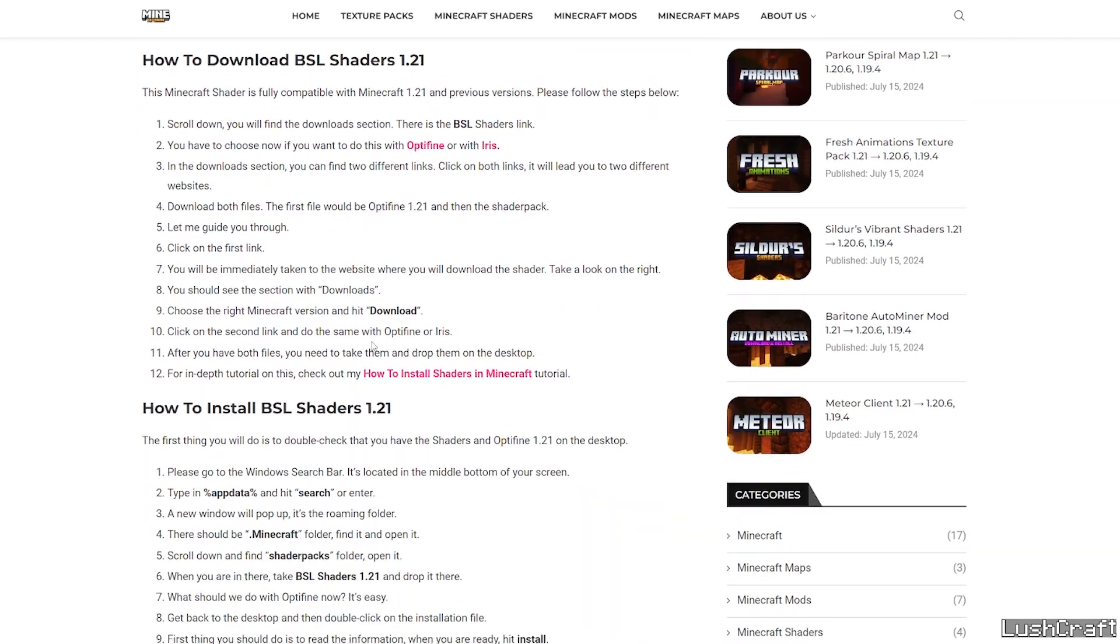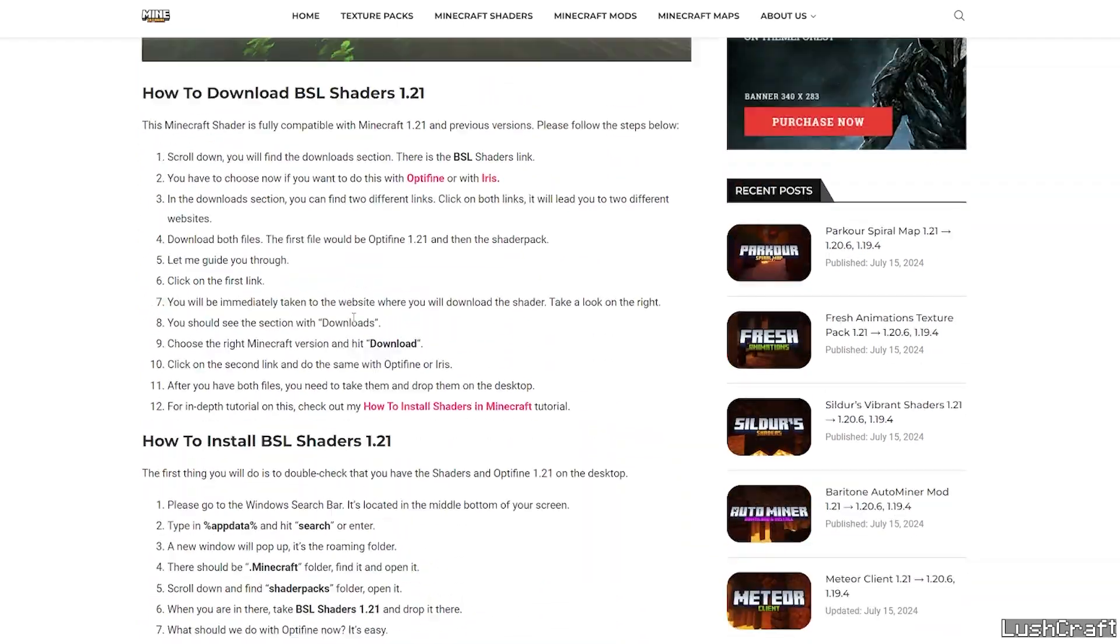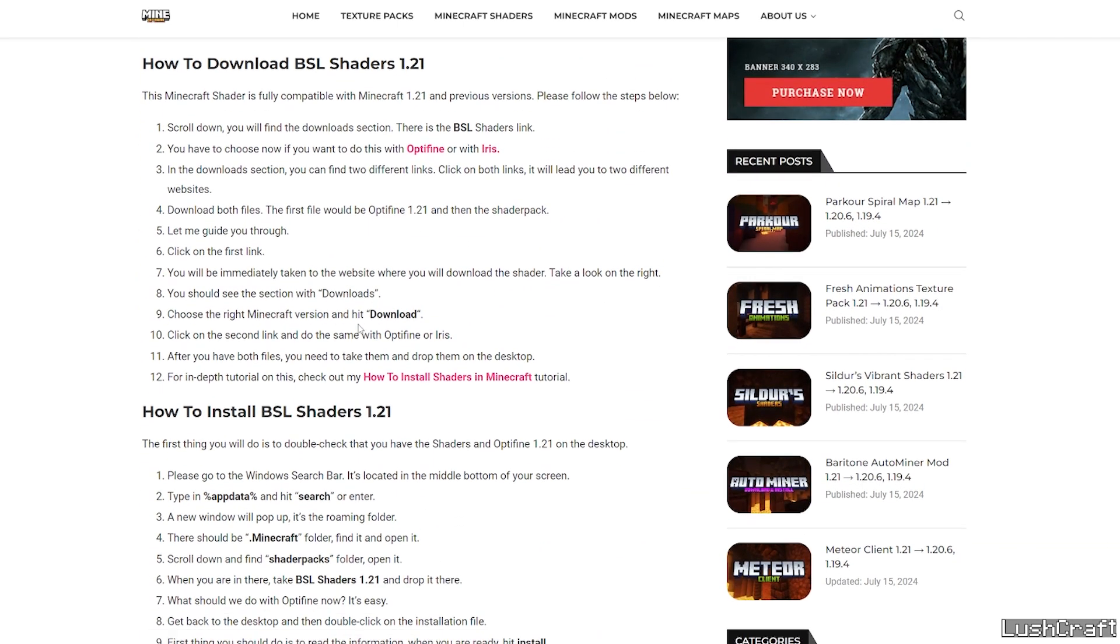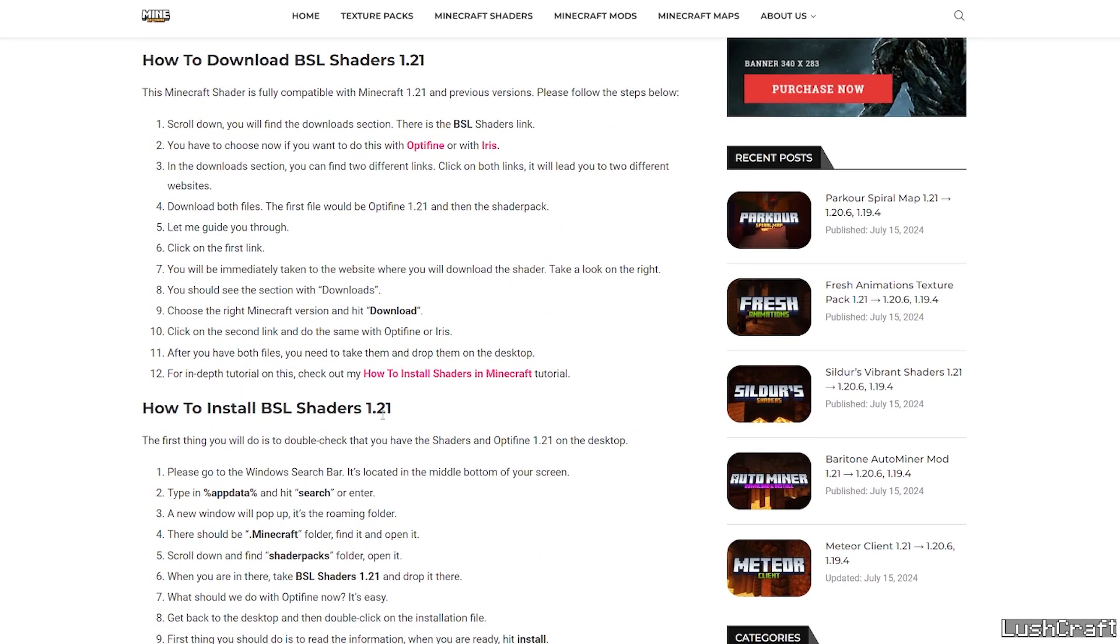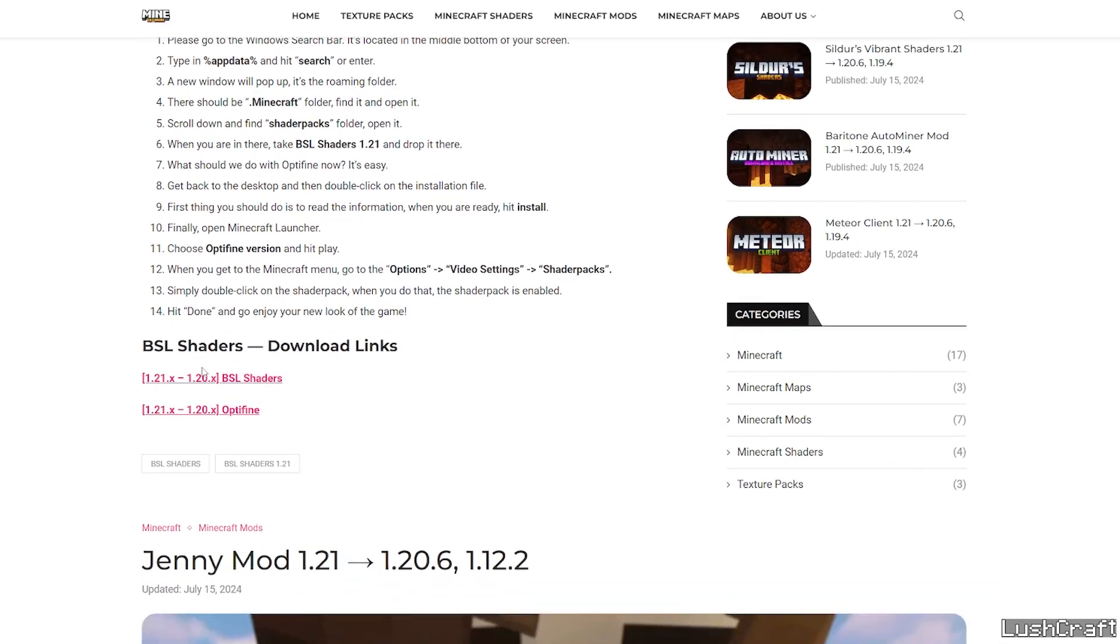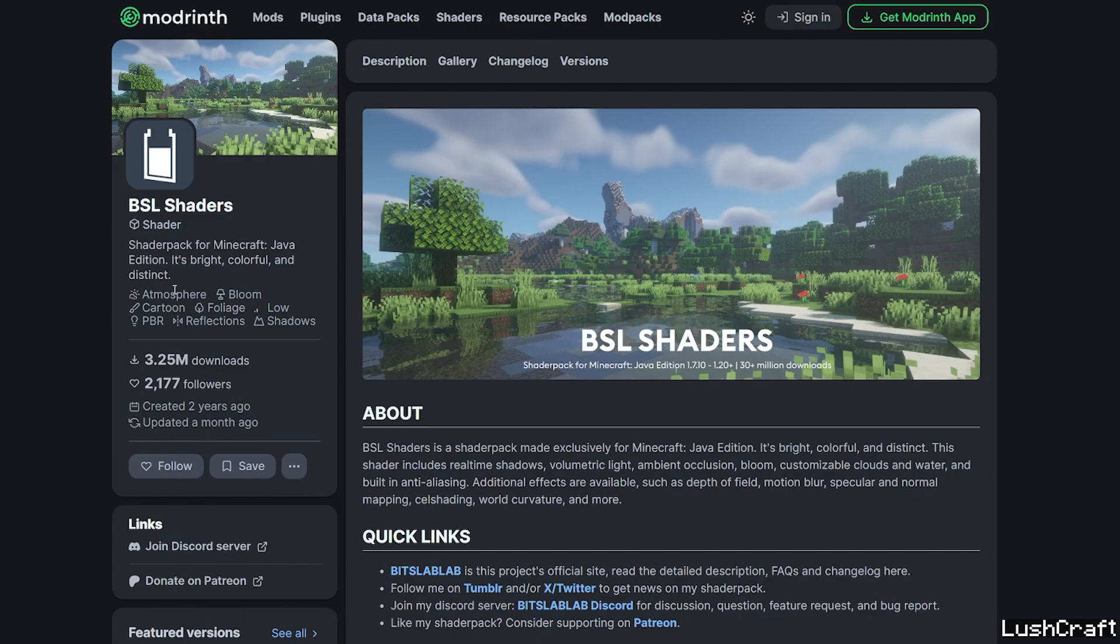But continue going down. You can also read how to download BSL shaders and how to install it. And in here you will find the download link. So please click on the download link for the BSL shaders.